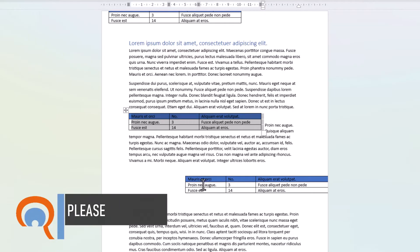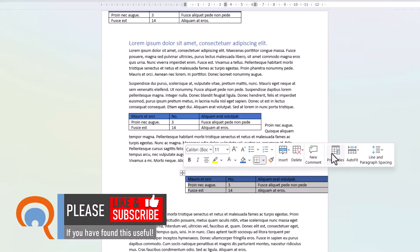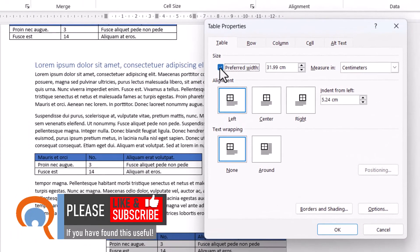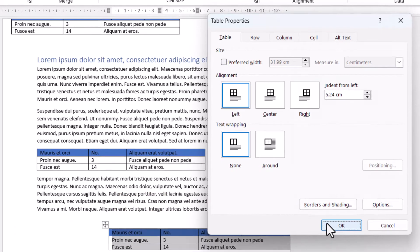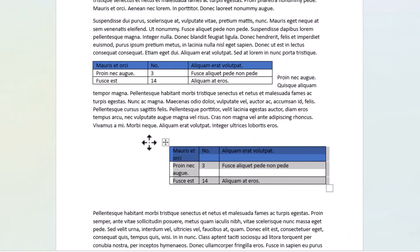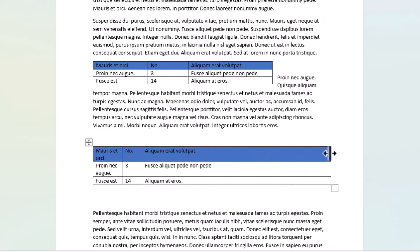Let's deal with this problem where the table goes off the page. One way to resolve this is to go back into the Properties for the table and untick the option where it says Preferred Width. Click OK. Then you can move your table and resize it by dragging the outside border of the table over to the left to get the proper size, and then adjust the width of each column accordingly.